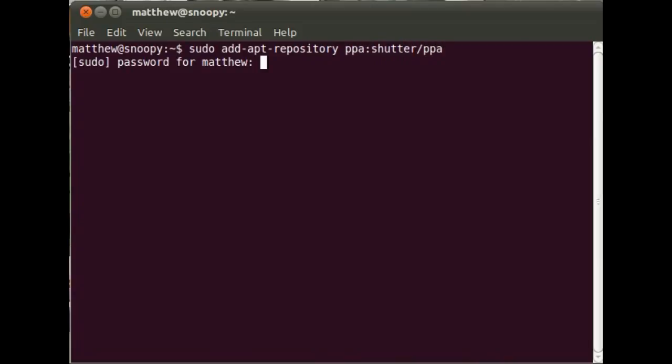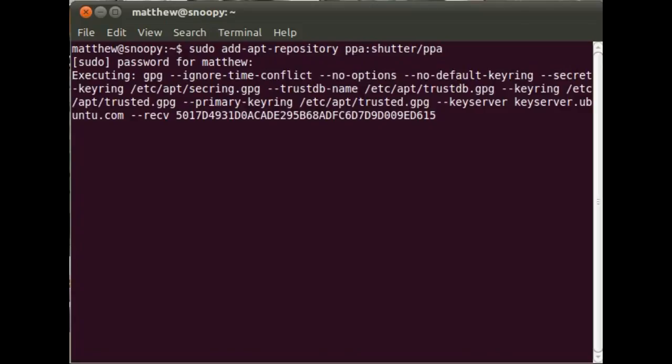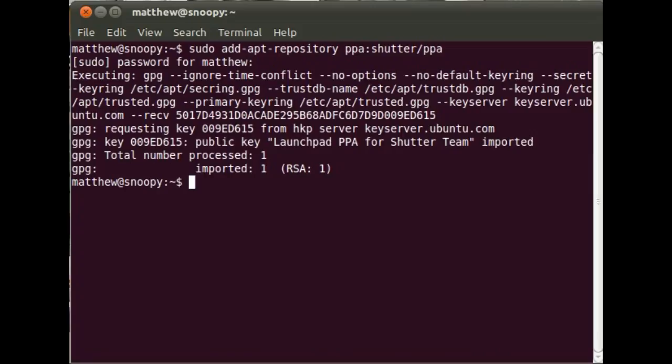That will now pull down the sources.list entries and install the signing key for that PPA on our system so that we can authenticate the packages within it.